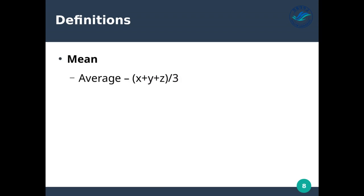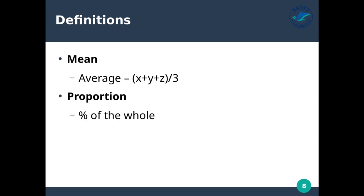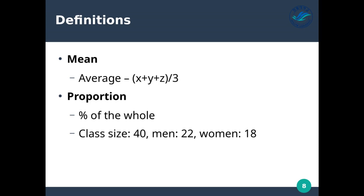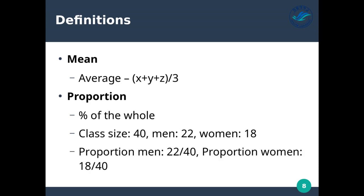Mean basically just means average. If you have values x, y, z — three values — you divide by three to calculate the mean. We use mean to tell us what is the average over all the data we've collected. Proportion is a percent of the whole. For example, if we collected samples from 25% of the entire population, that's a proportion. In a class of 40 — men 22, women 18 — the proportion of men is 22 to 40 and the proportion of women is 18 to 40.